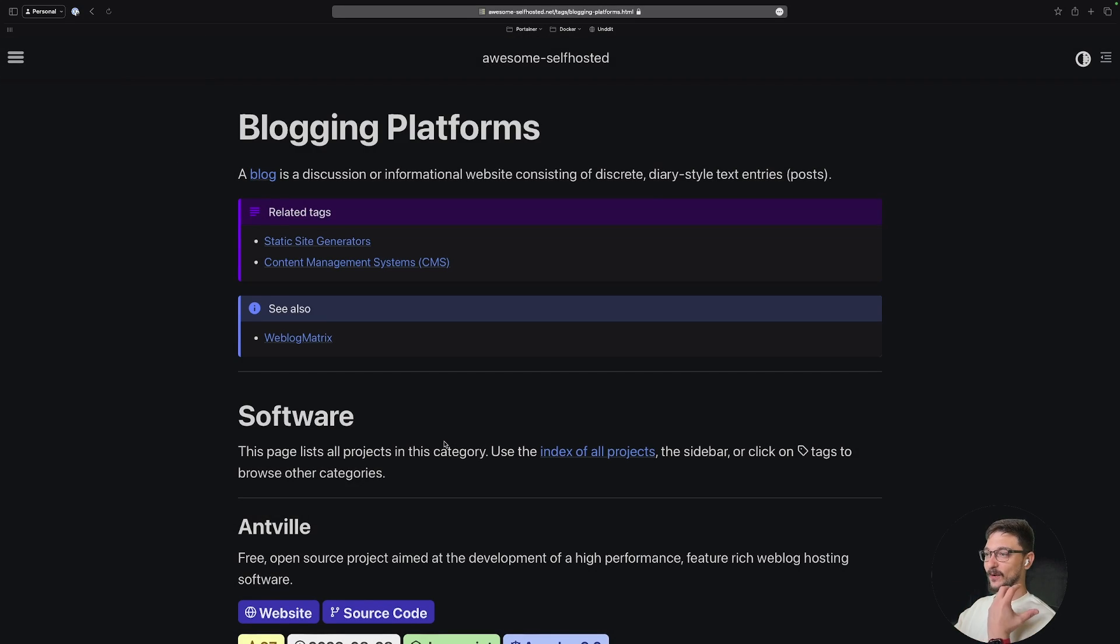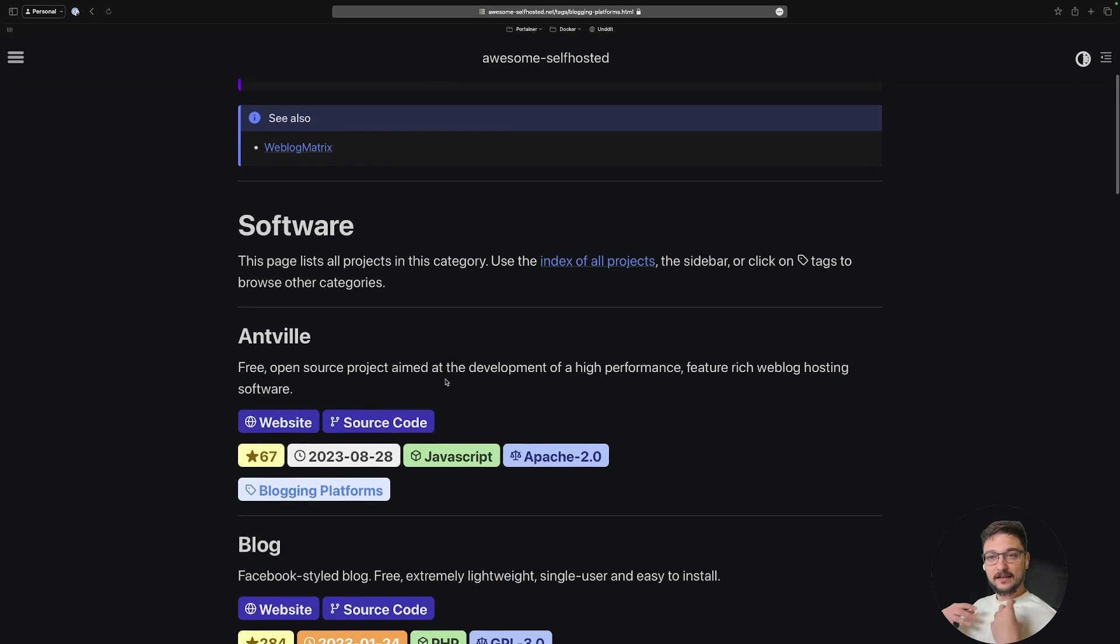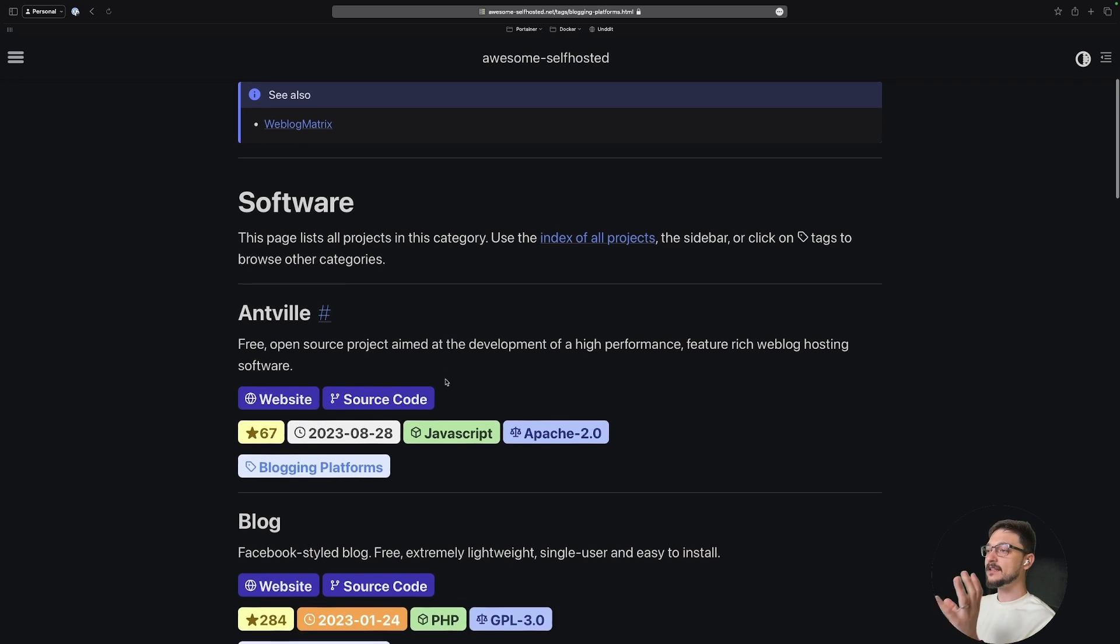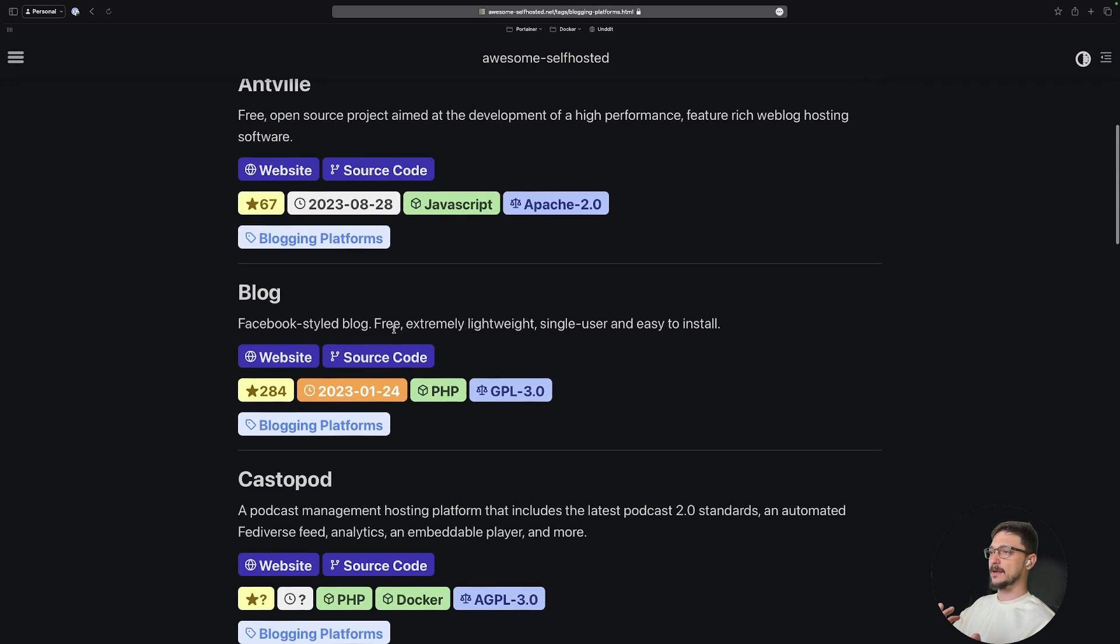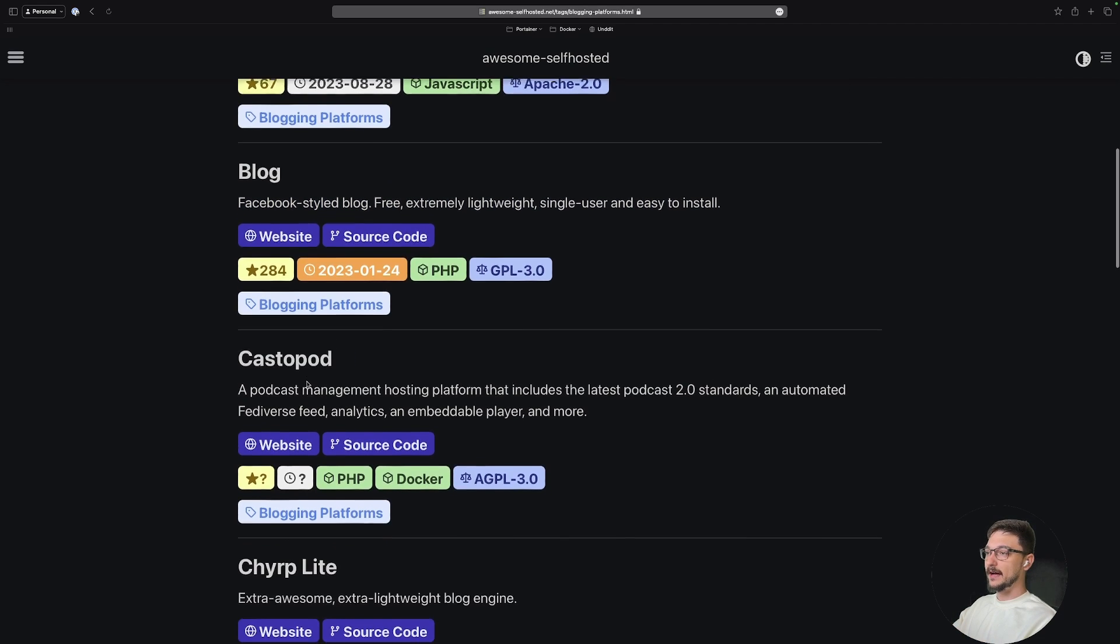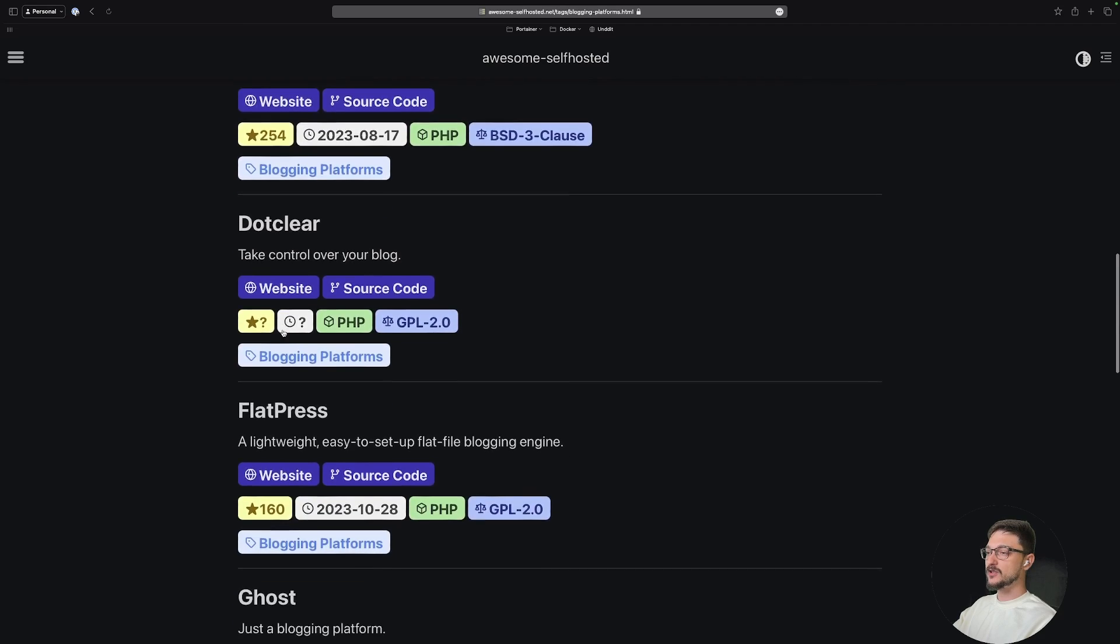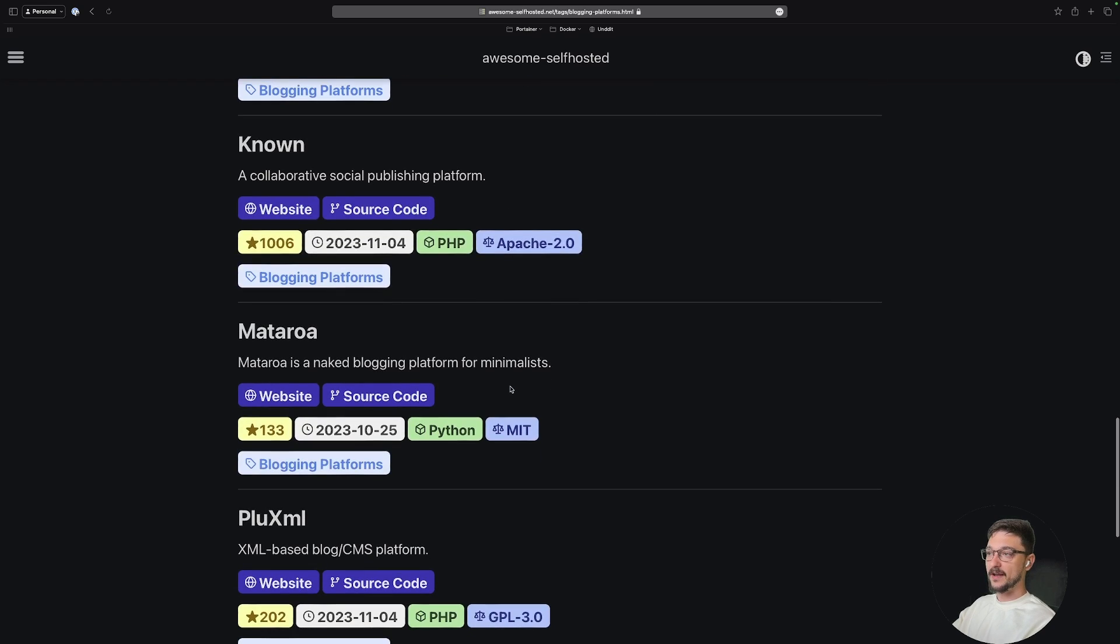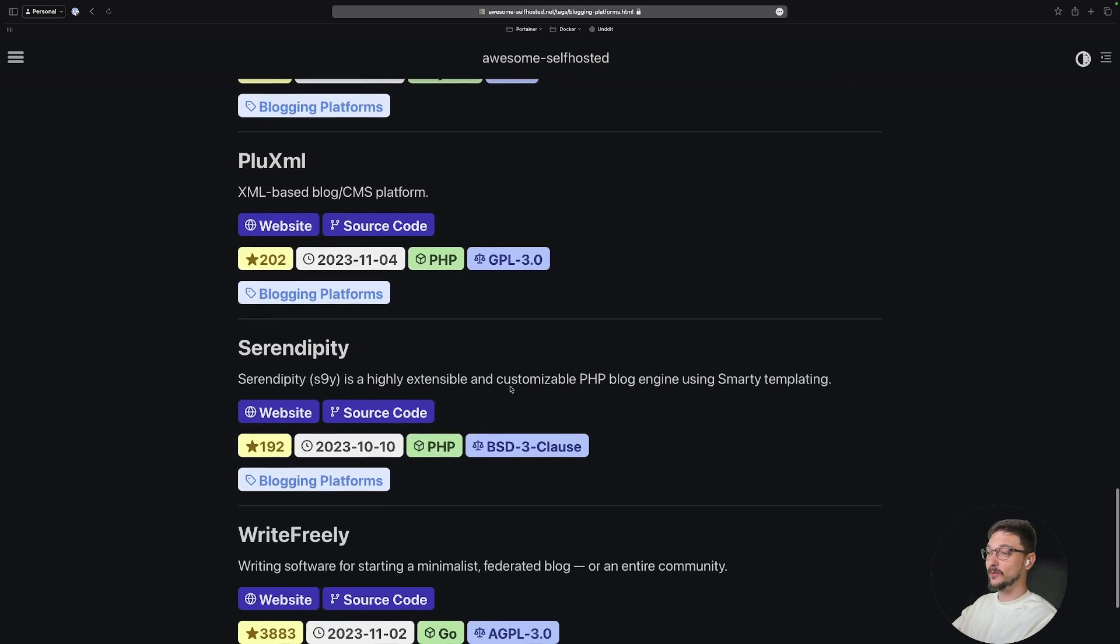And they will give you ways to be able to go about self-hosting all of this. Now I'm under the blogging platforms at the moment. So if you're wanting to self-host a website, come here and there's so many different things that you can choose from: Anvil, something just called Blog—apparently it's a Facebook-style blog that you can do. There's a whole bunch that I'm pretty sure if we come down a bit, there's Ghost here, right? This is what I use. There's a whole bunch I don't even know, there's so many out there that you can also play around with.